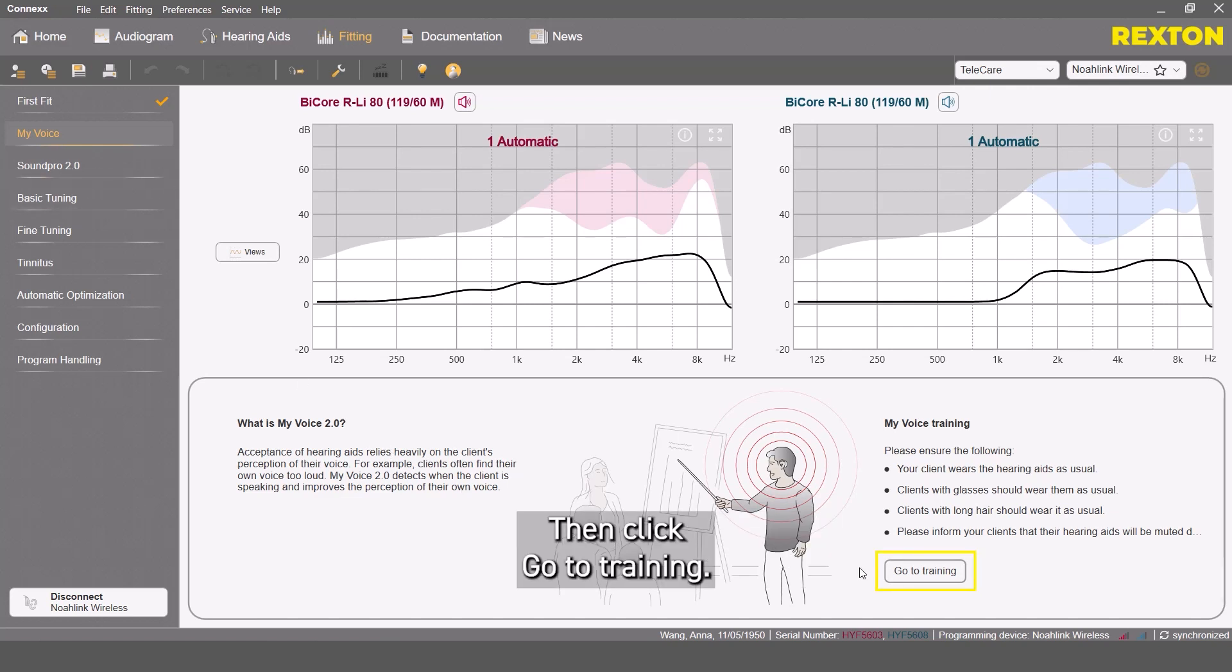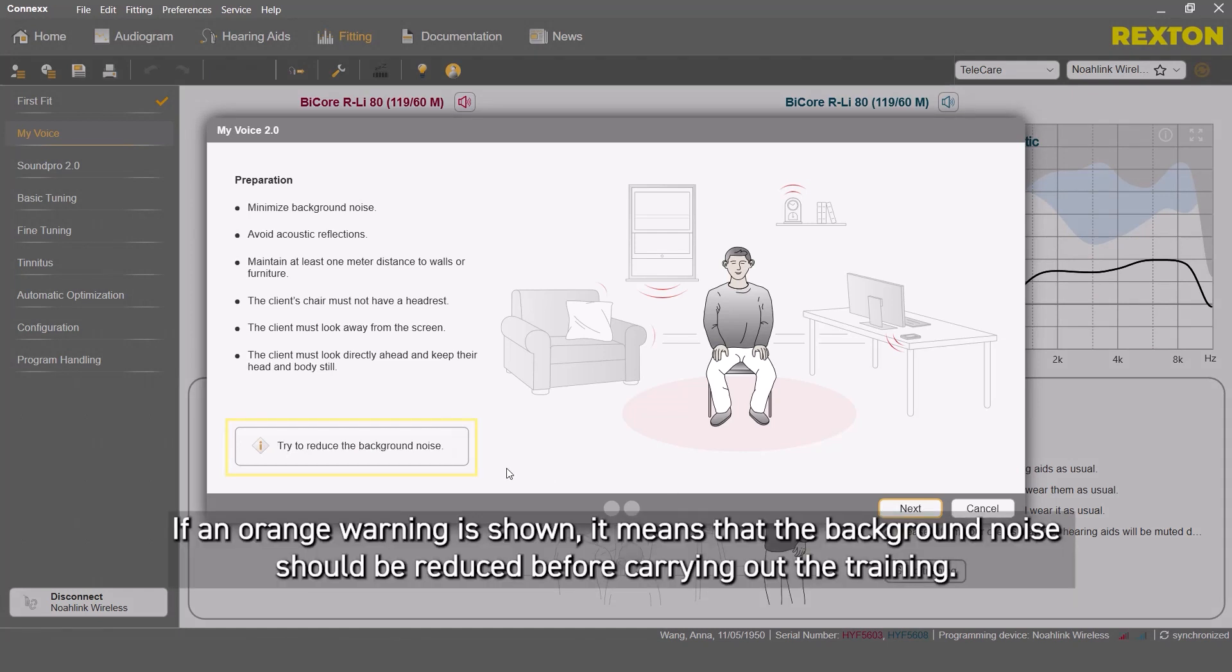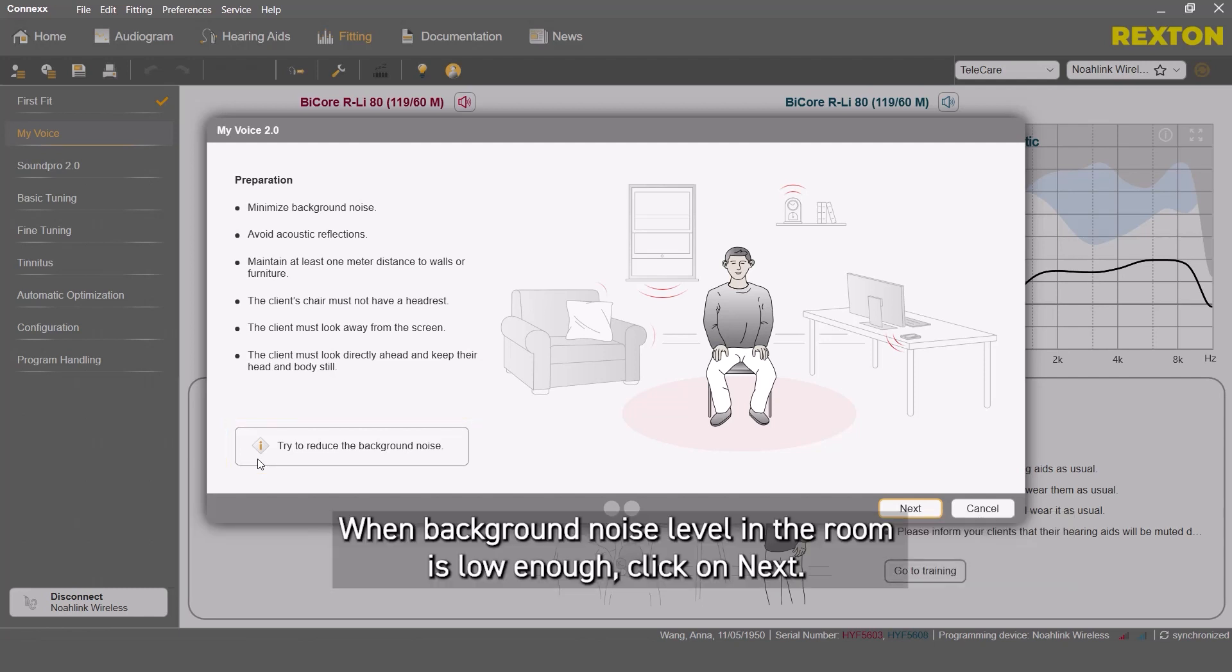Then, click Go to Training. If an orange warning is shown, it means that the background noise should be reduced before carrying out the training. When background noise level in the room is low enough, click on Next.